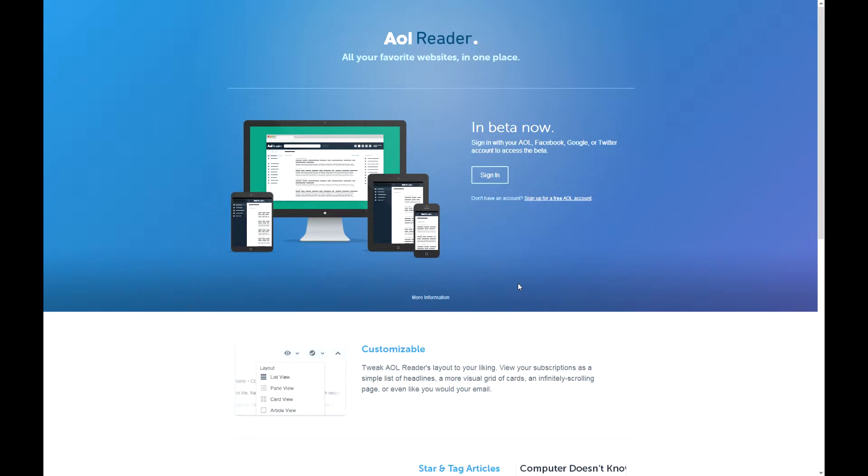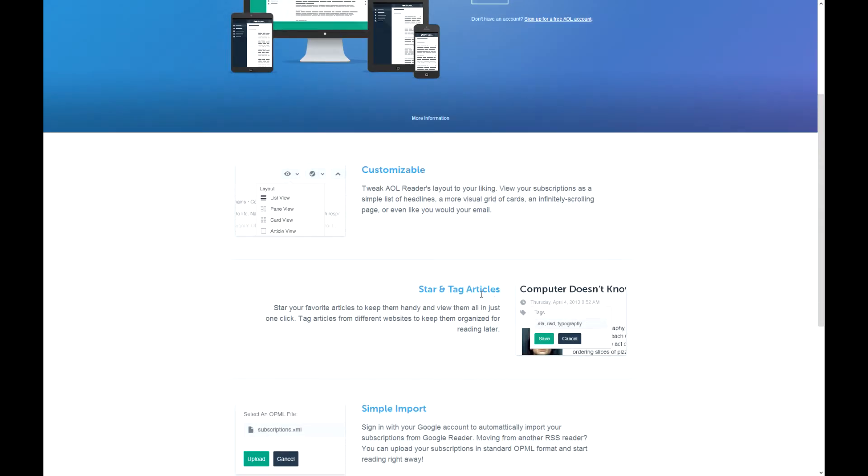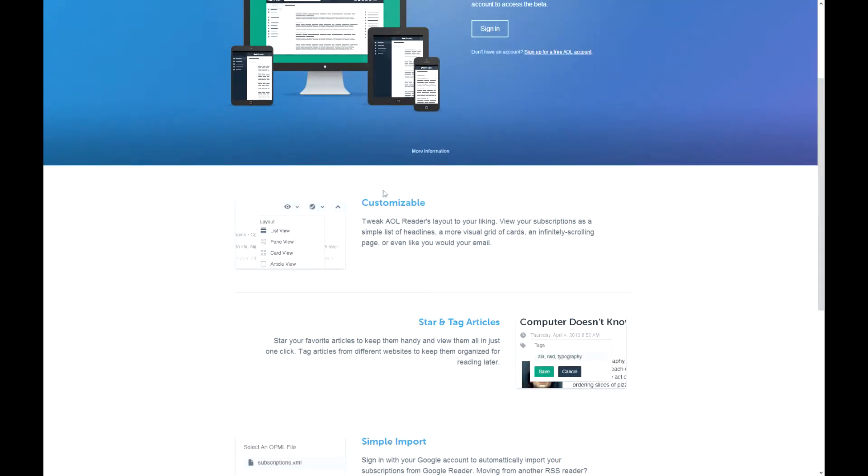So, AOL Reader. All your favorite websites in one place. In beta now. Remember this is a beta, so there's going to be some glitches and I'll explain something.